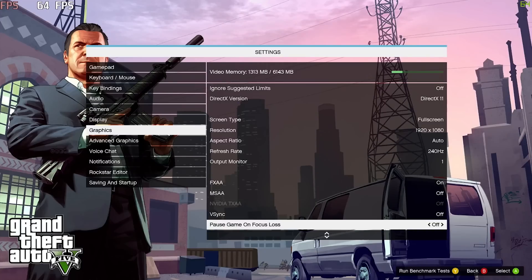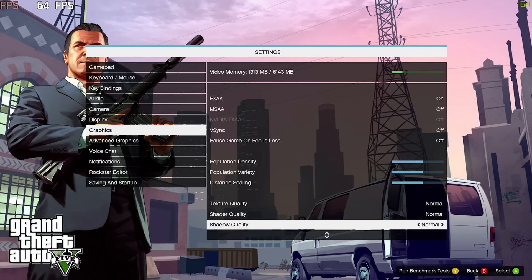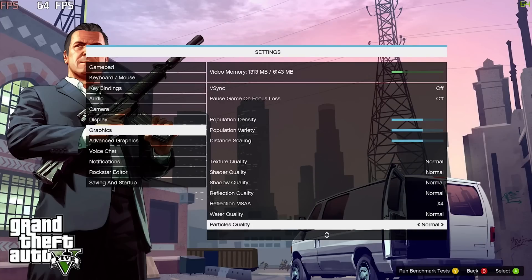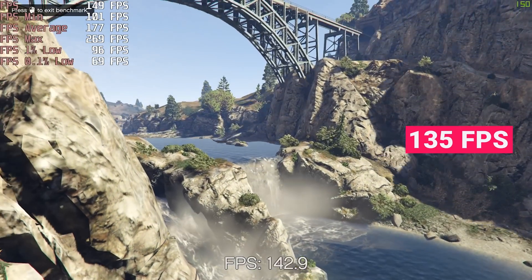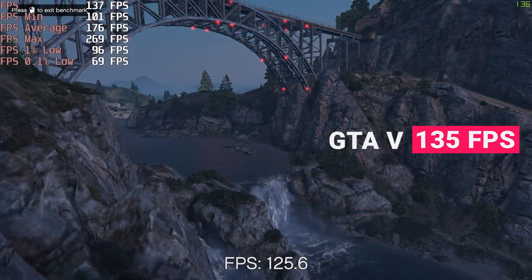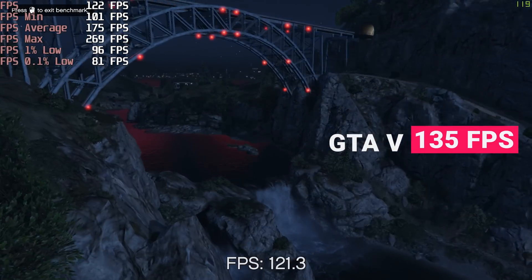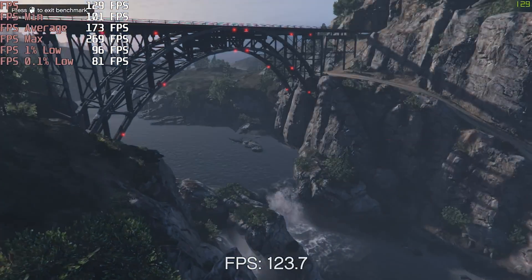Moving on to GTA 5. Again, medium settings. I used the built-in benchmark tool for this and we came out with an impressive result of 135 frames per second on average.